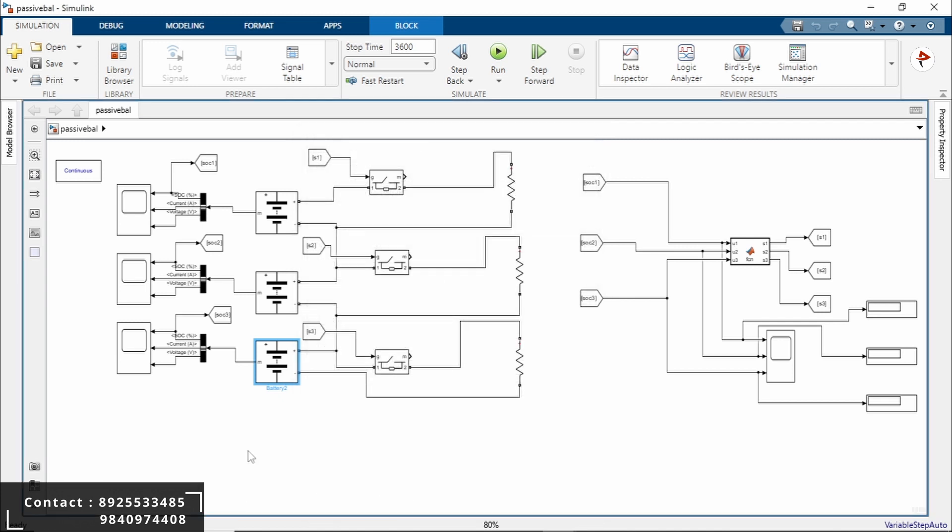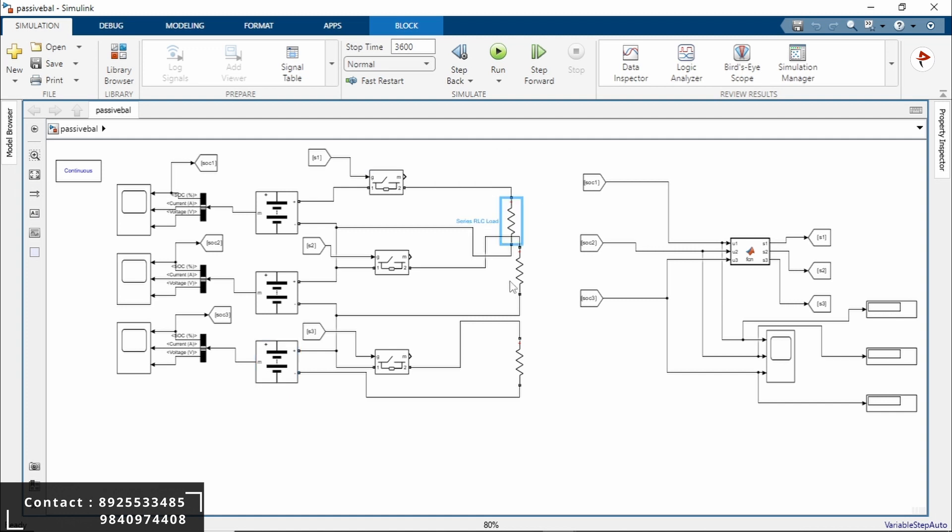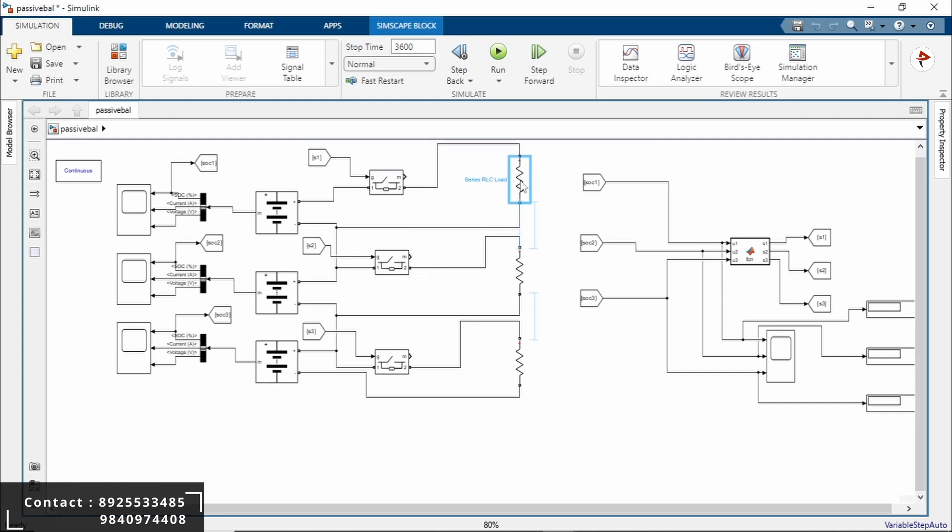The main goal is to apply passive cell balancing to equalize the SOC levels among the batteries. In passive cell balancing, the excess charge from batteries with higher SOC levels is dissipated as heat through the balancing resistor. These are all the balancing resistors.